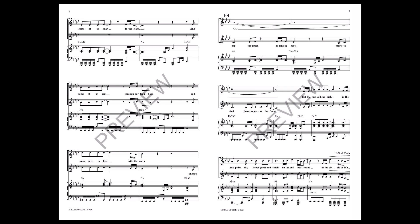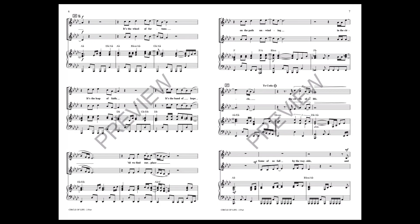But the sun rolling high in the sapphire sky, it's great and small on the endless round. And some of us fall by the wayside.